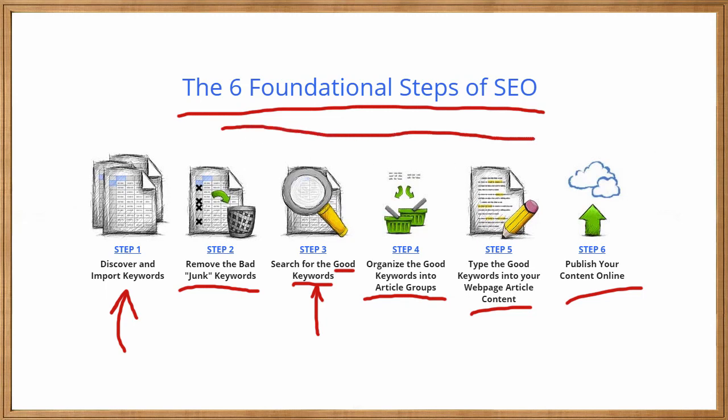No matter what happens in the future of SEO, or no matter what new tools come out, you still need to be comfortable with these six steps. Primarily, this can be summed up as just seeing what your potential customers or potential visitors are typing into Google, and then making sure your content, your web page content, reflects their desired searches. That is SEO in a nutshell. So now let's talk about the first part of this process, discover. How do we discover keywords?